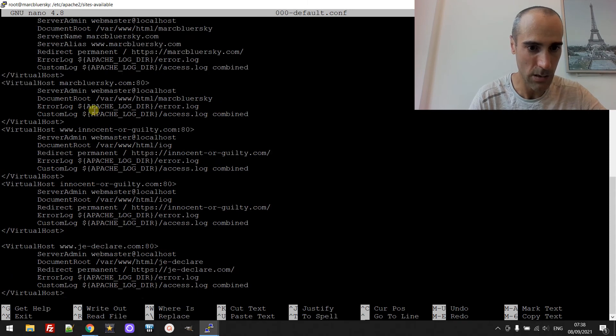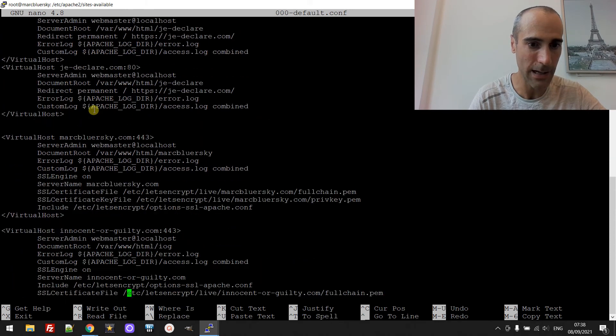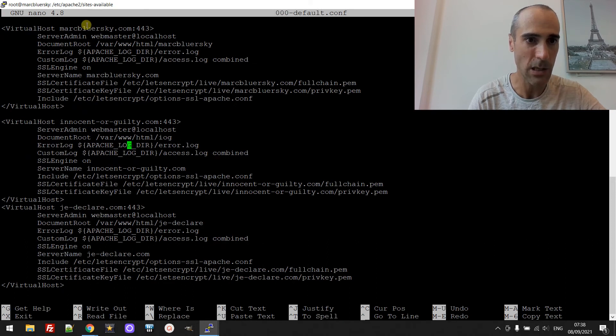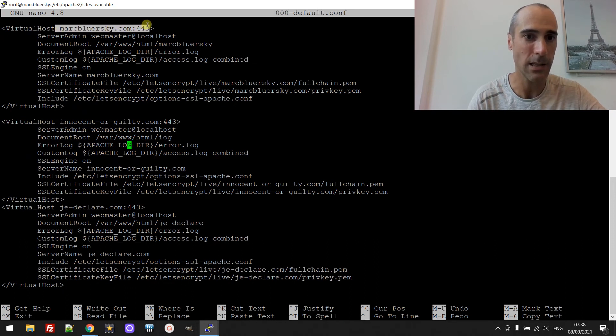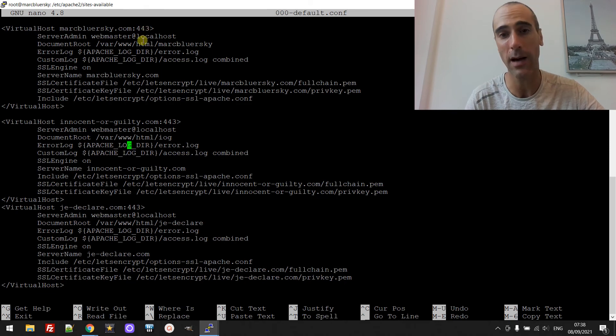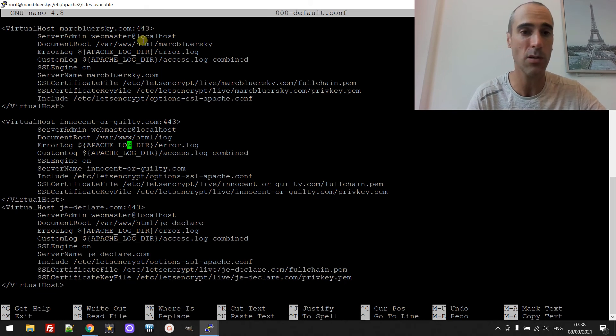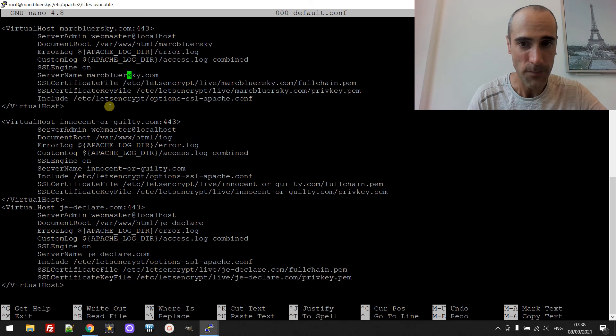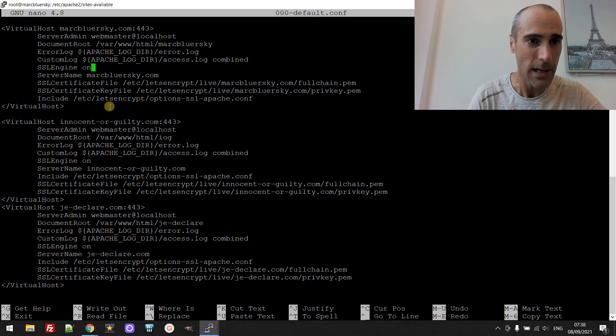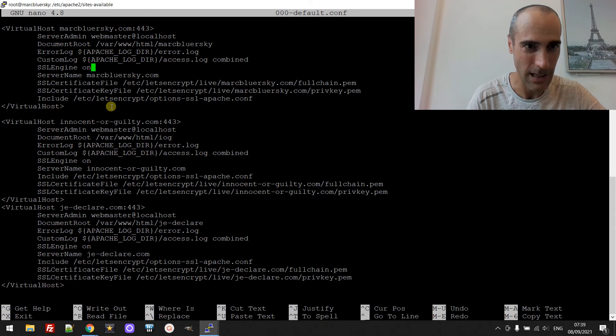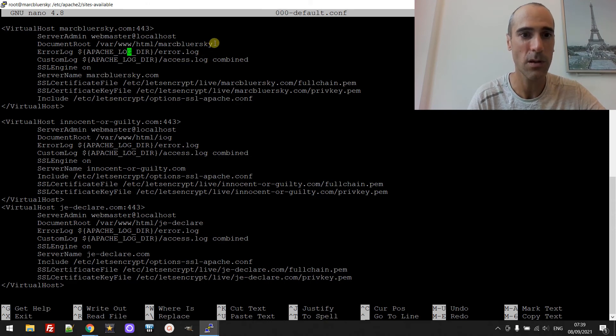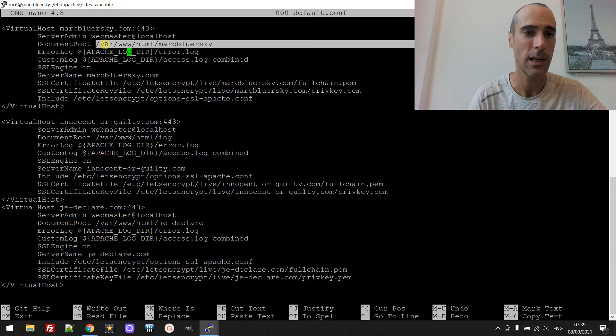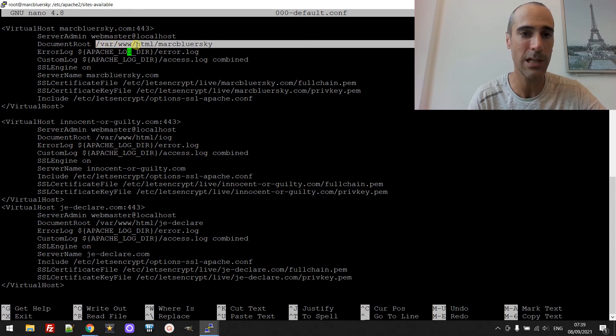Okay so I will go directly to the redirection to the HTTPS version. So HTTPS you see it's different here, the port is 443 instead of 80 which is a non-HTTPS one. Okay so where is the, yeah it's here, document root. You can see I just put the directory slash var slash www slash html slash markbluersky.